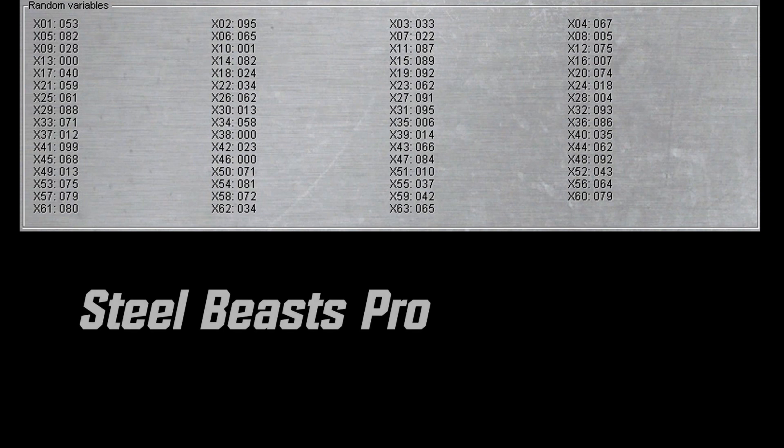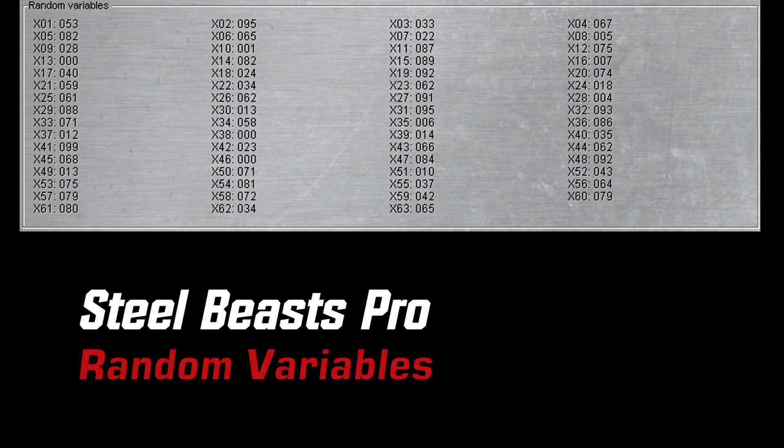Welcome. This tutorial video will cover the random number variable feature in Steel Beasts Mission Editor.